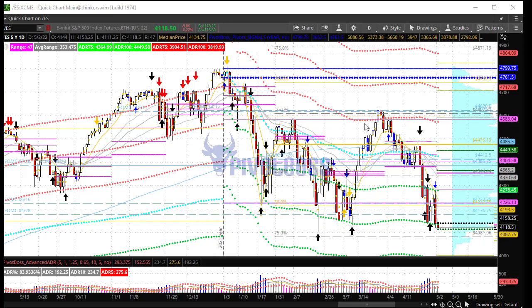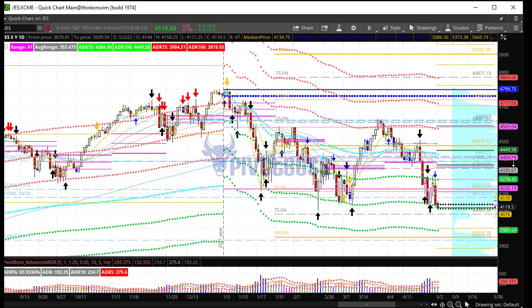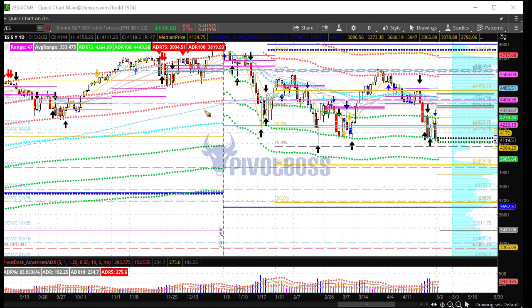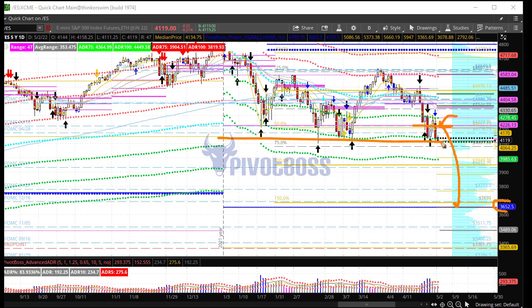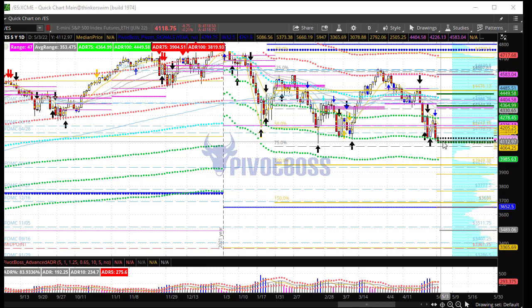We could also be looking at a significant market structure breakdown that takes us much lower. From a higher time frame basis, price has given up the yearly midpoint, and the only level left to test would be the previous year's low, still down there at 3652.5. We have a major 4000 level with S3 for the year that could provide a bounce, but failure there opens us all the way to the downside.